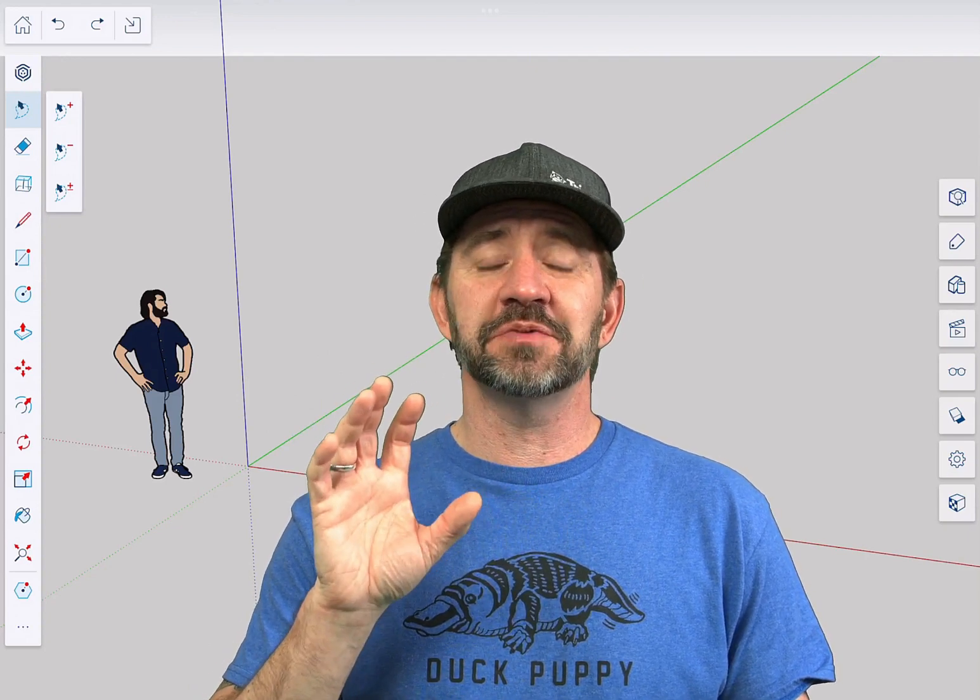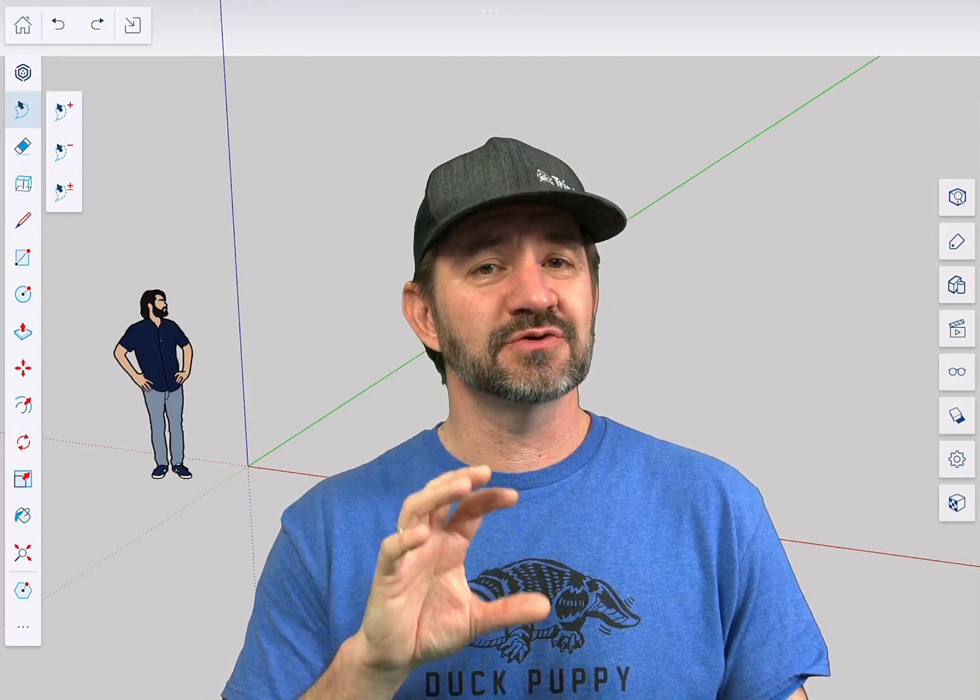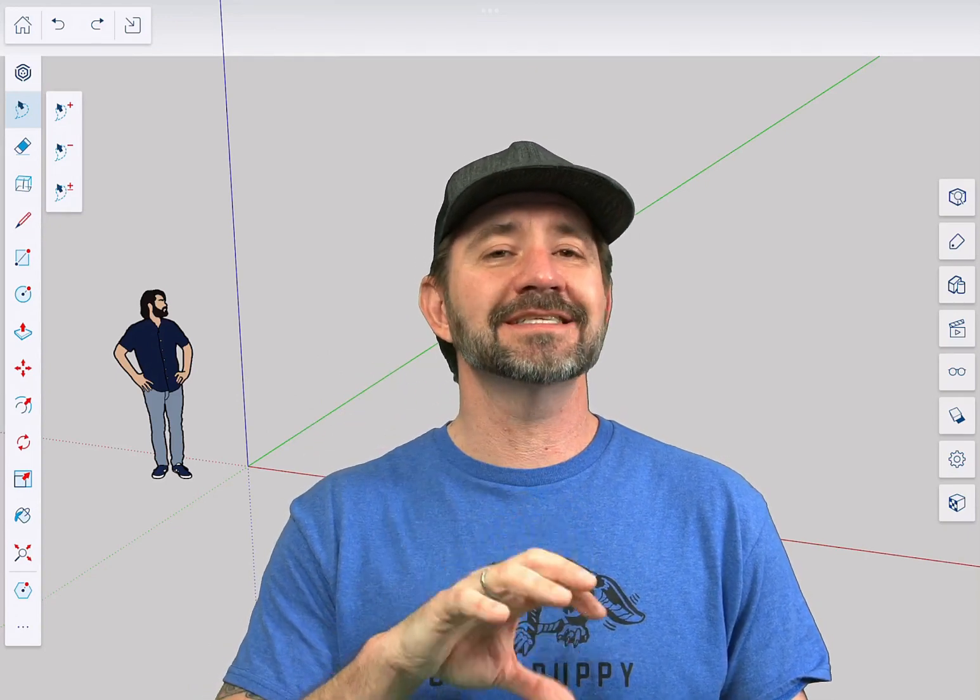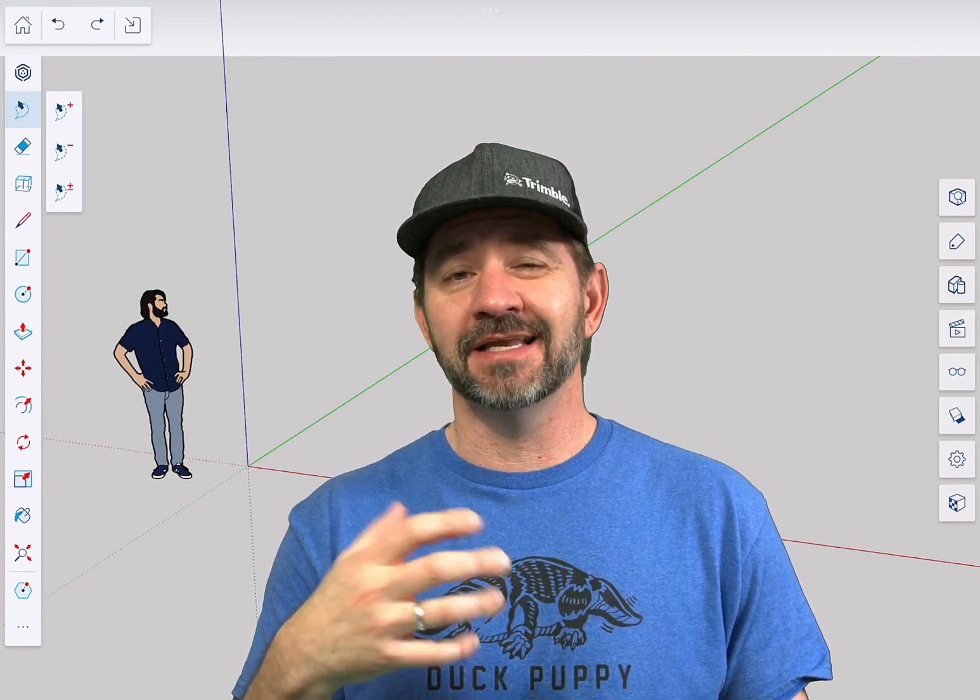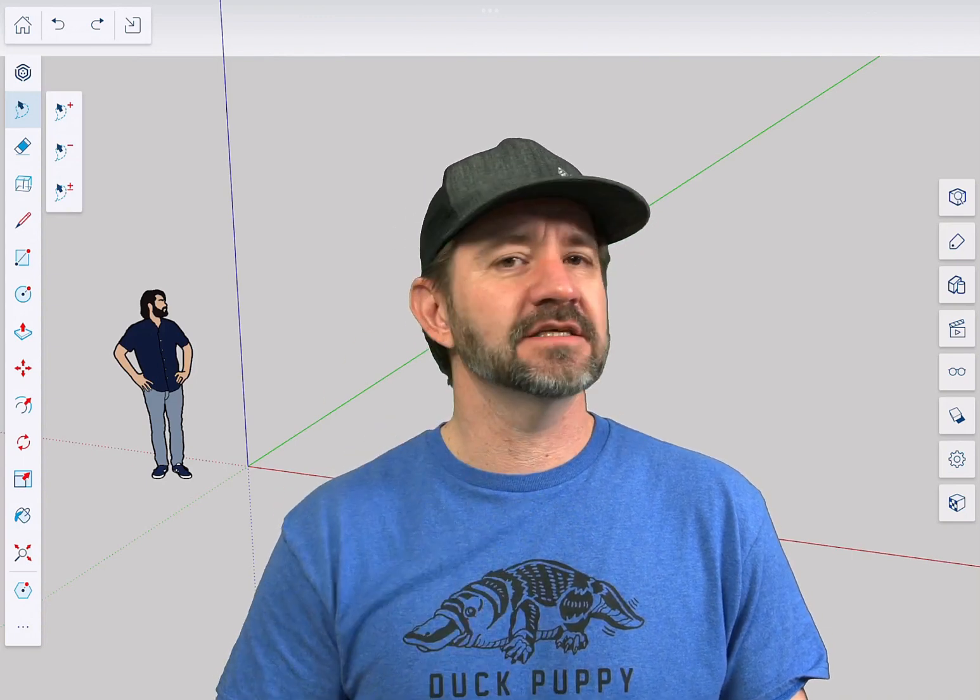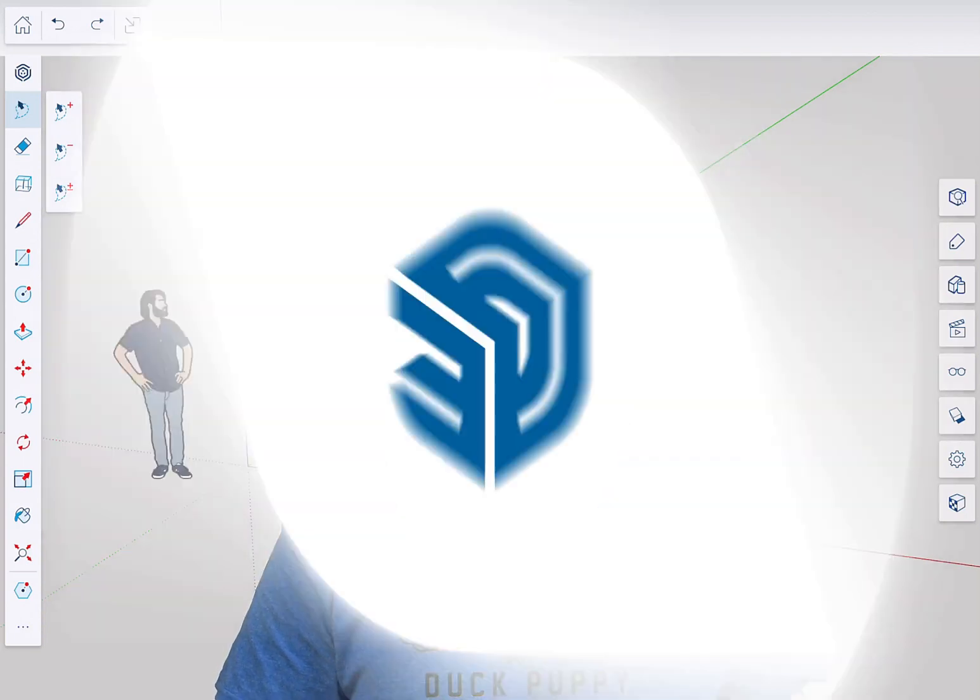And this video is intended for people who are currently SketchUp Pro users who want to dive into using the iPad just to give you an idea what you're going to run into. Let's hop in.